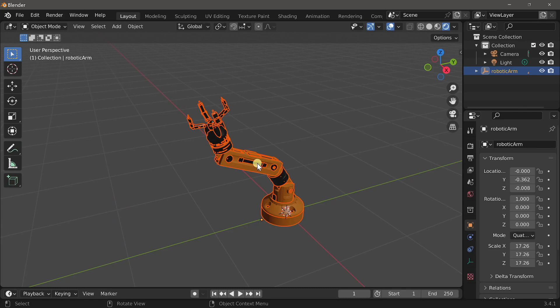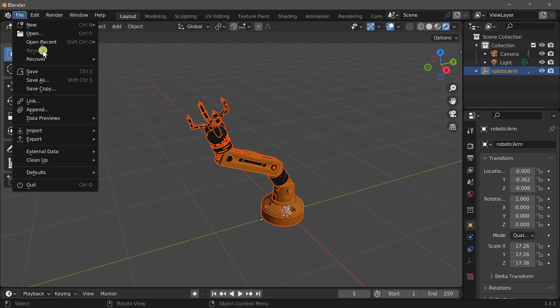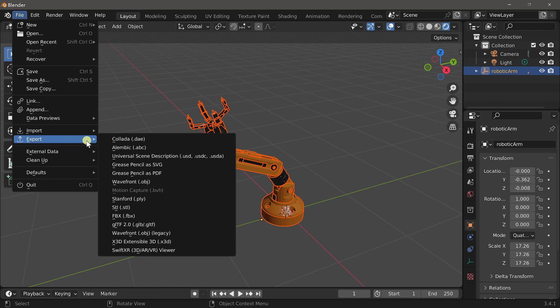Select the 3D asset in your scene you want to export. Go over to file, export, and you would see the SwiftXR 3D AR viewer.